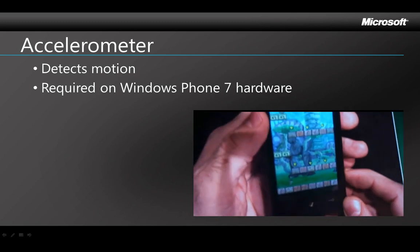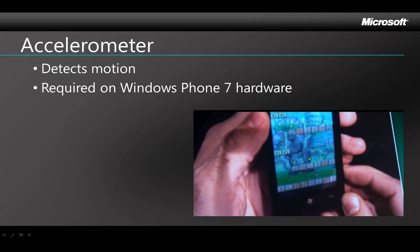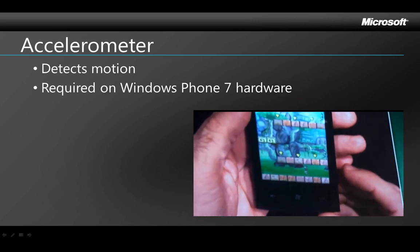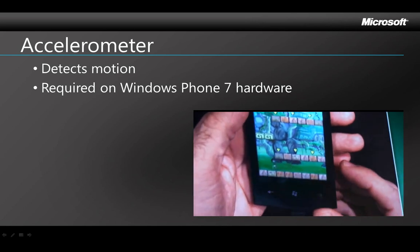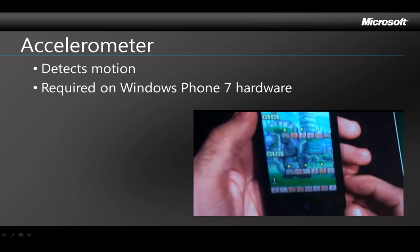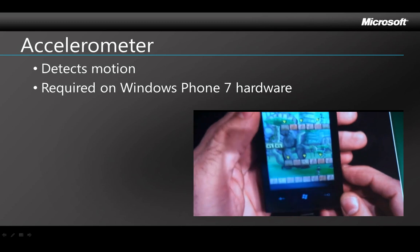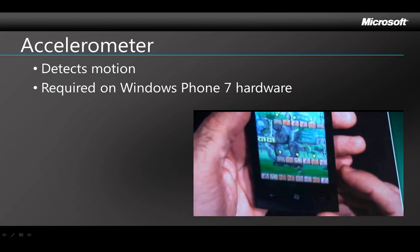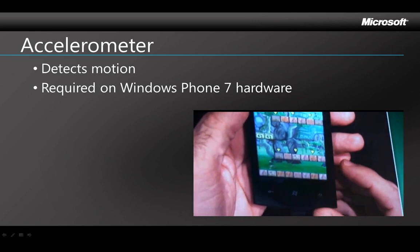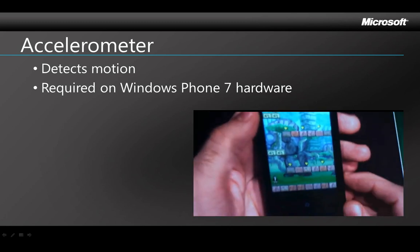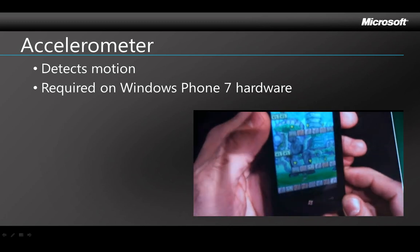What you're seeing here is a video of Eric Rutter from Microsoft demonstrating a game on Windows Phone 7 where tilting the phone back and forth makes a little character run back and forth across the screen.